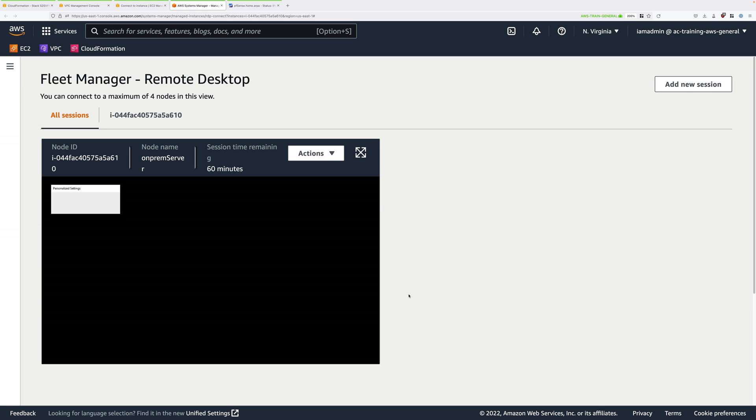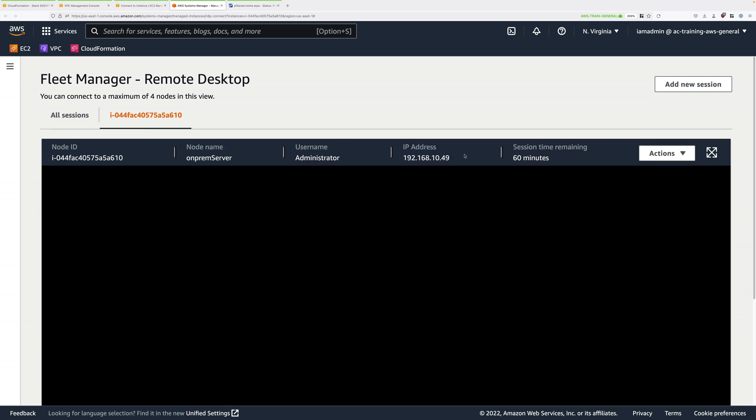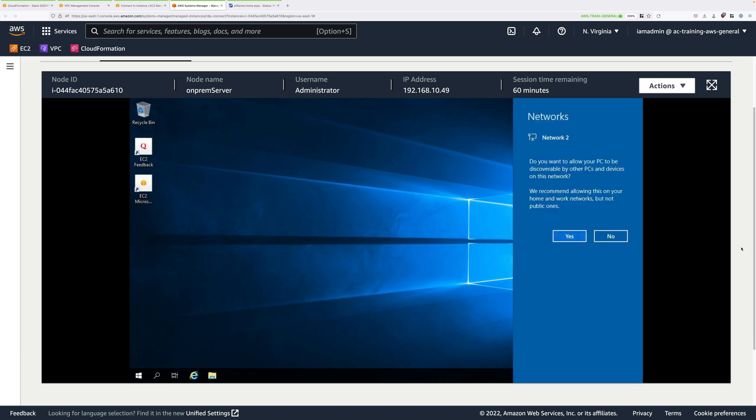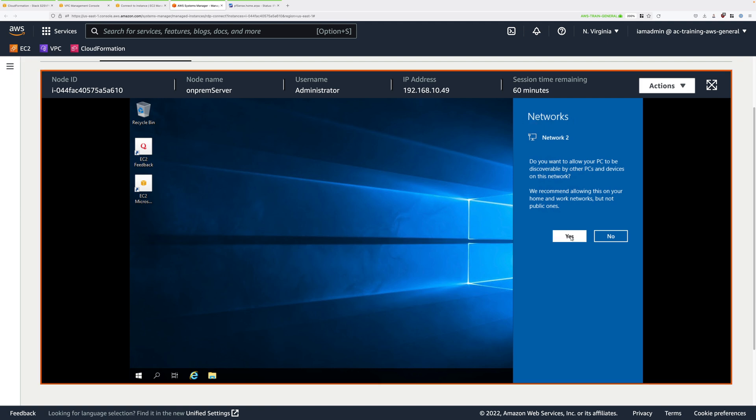It's going to initially render a relatively small view but if you click on the instance ID on this bar at the top you'll get a full screen view. The quality is going to be relatively low but this is only going to be used to illustrate the functionality of the VPN. If you get this option about networks just click on yes.